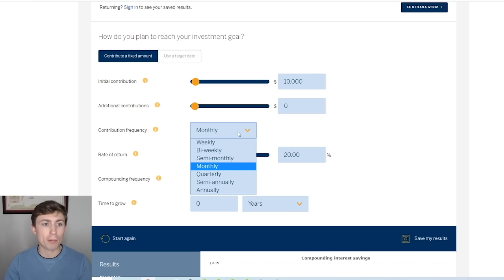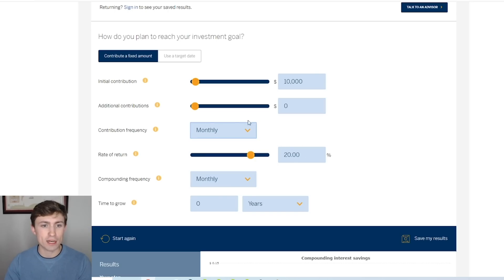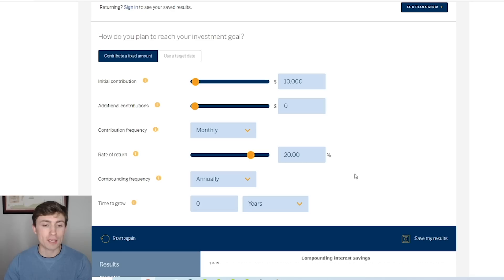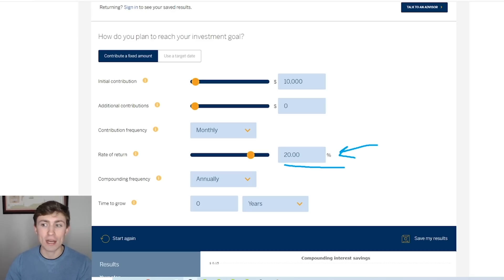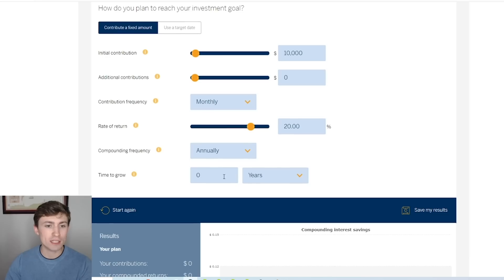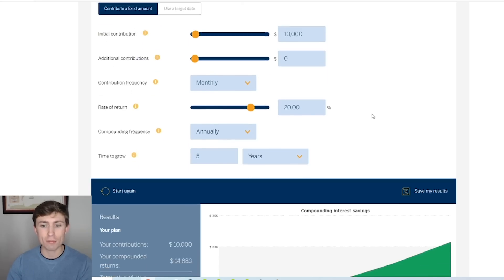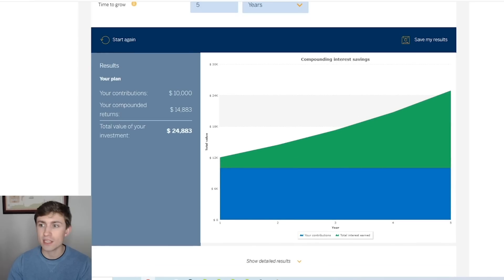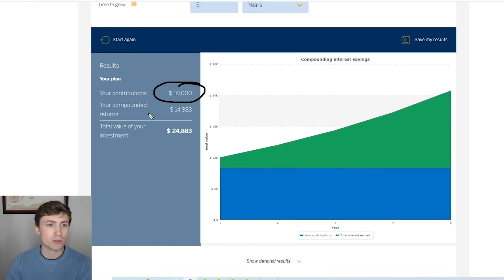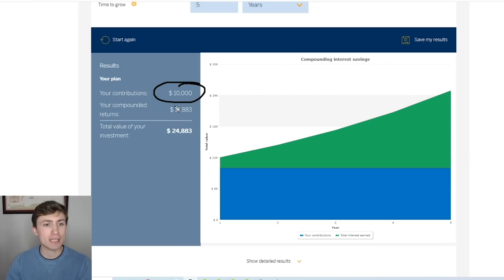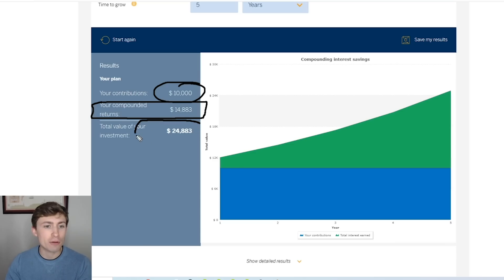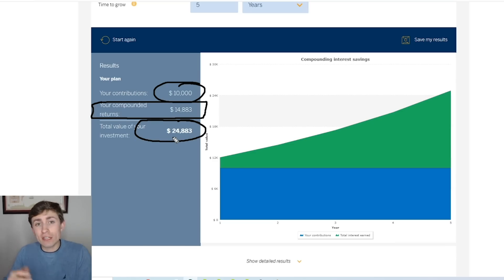We're not going to contribute anything, so this doesn't matter for now. Compounding frequency - we're going to compound annually. Our goal is 20% per year we're going to try to make on this Forex account. Let's say that we do this for five years. What's our amount going to be? We can scroll down and take a look here. There's our initial $10,000. At the end of our compounded gains, we had $14,883 in gains. The account now is at $24,883, nearing $25,000.